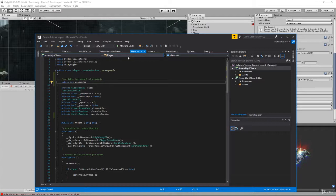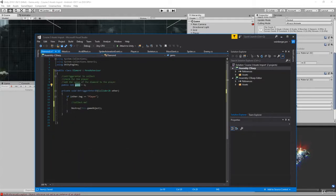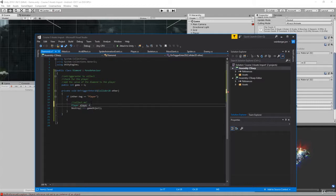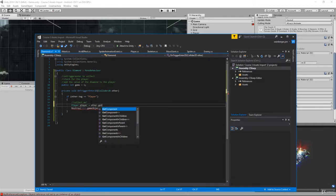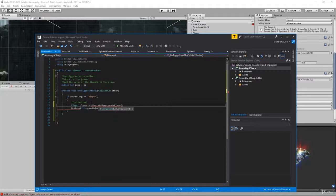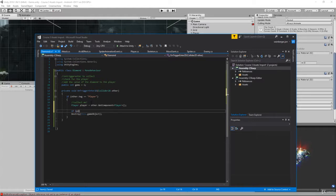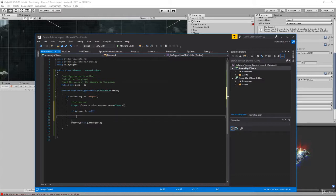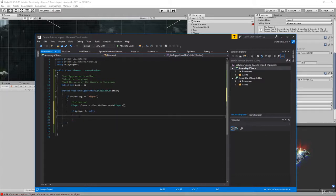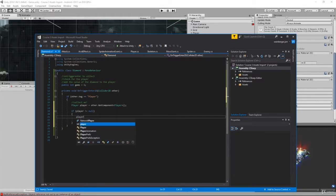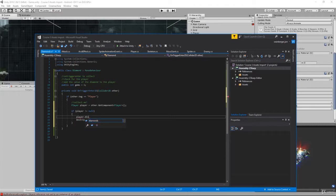We need a reference to that script. From the diamond script, if we hit the player we're going to say lowercase player equals other.GetComponent Player. It's always good to null check this so we don't get a null reference exception. If we successfully grab the player component meaning it's not null, we're going to destroy the gem because we collect it, and before we do that we say player.diamonds and add using plus equals the amount of gems.